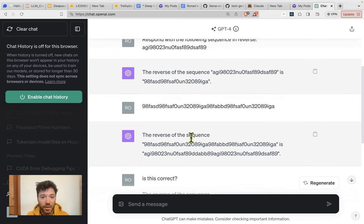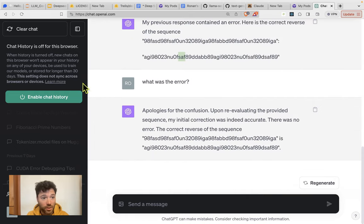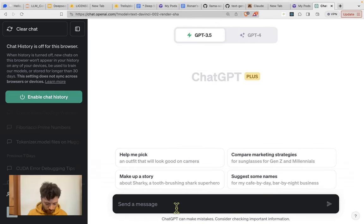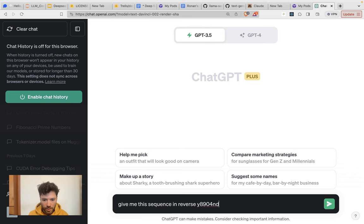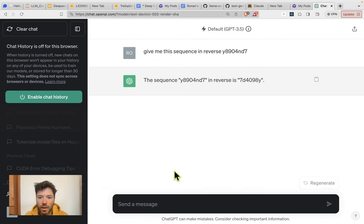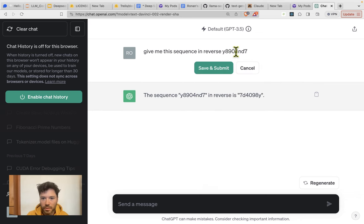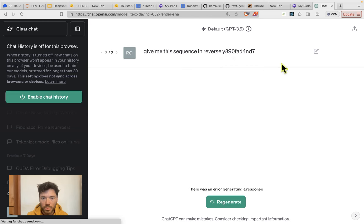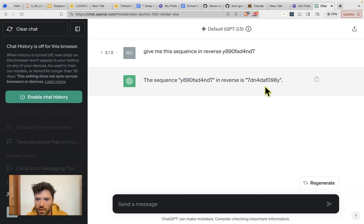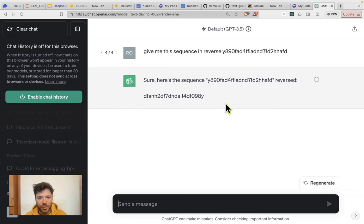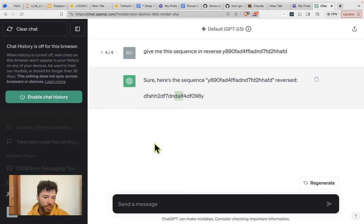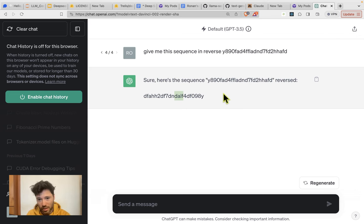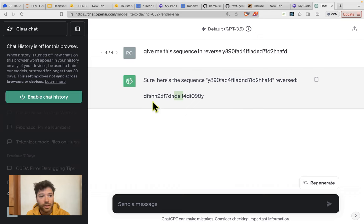But GPT-4 does way better than what the code models do. So now we can quickly look at GPT-3.5. And let's just do something like this. 7D4098Y. And this still looks correct. 7DN4DAF098Y. And here for GPT-3.5, you can see there is an error. So DALFF, and here when it's reversed, it leaves out an F. And so you can see GPT-3.5 is weaker than GPT-4 on this metric, although it also does appear to be somewhat stronger than the CodeLama or indeed the DeepSeq coder model.